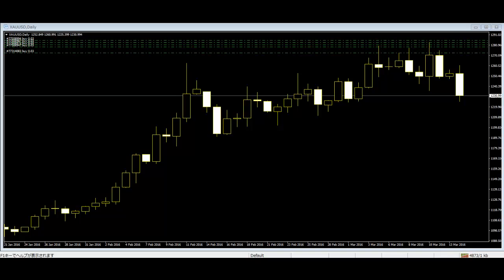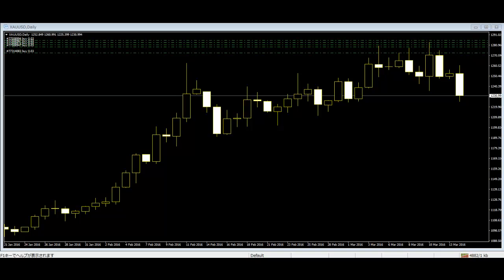The predictions of candlesticks are mostly accurate because they show trader sentiment in the market. So, traders can see the candlesticks and make investments accordingly.